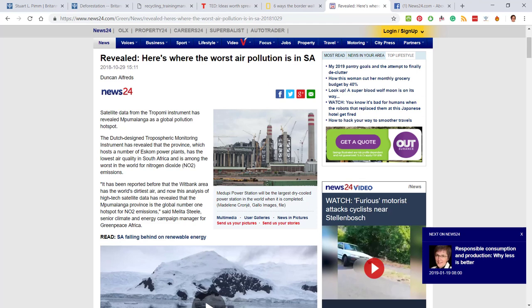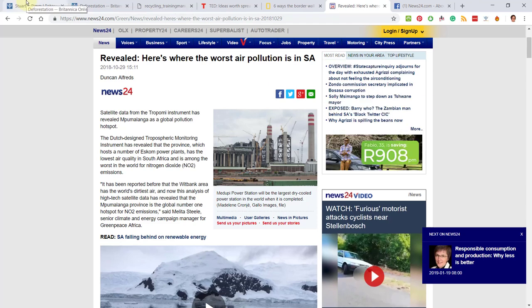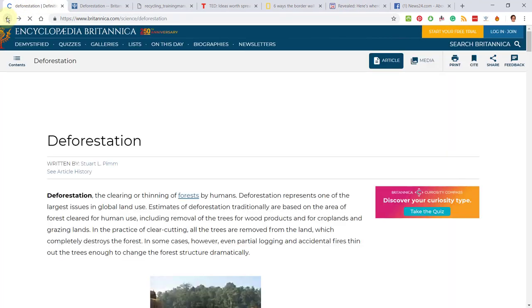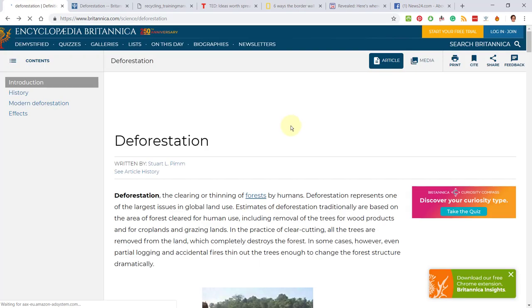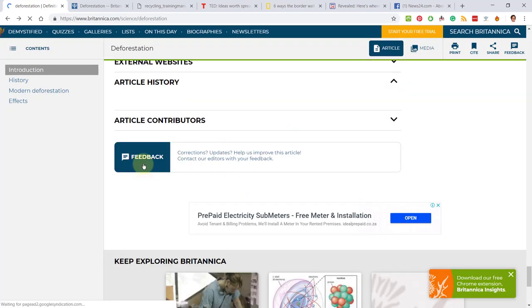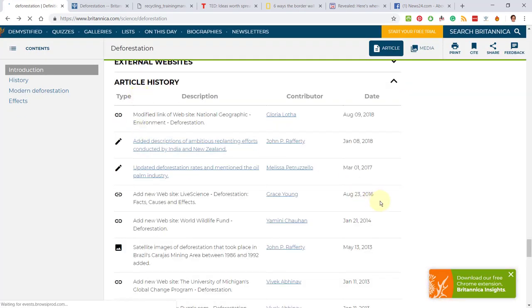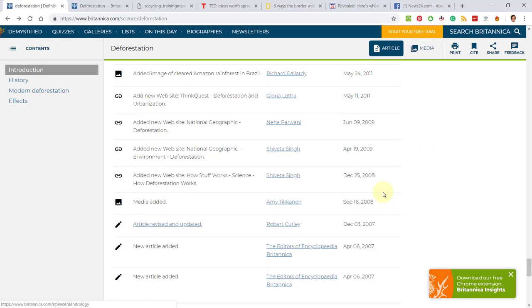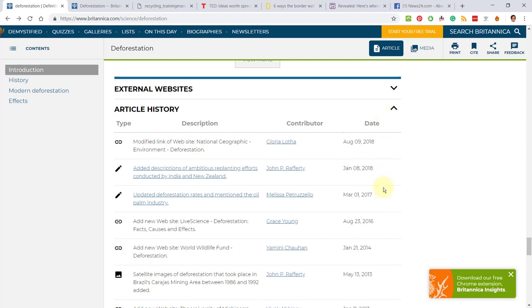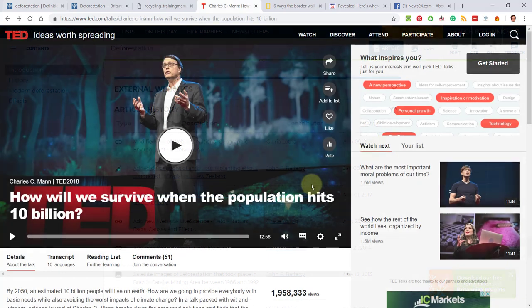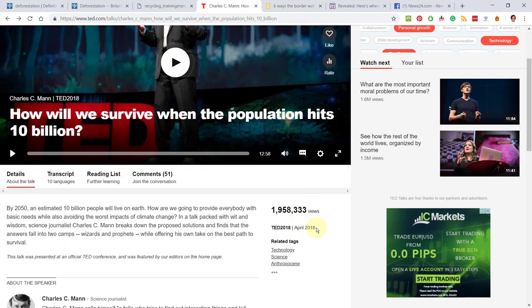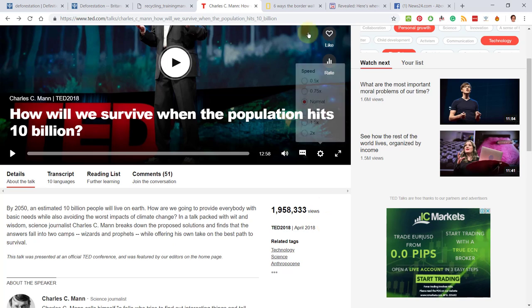For an article like the encyclopedia one, it's really lovely—they actually have an article history. This is not very common. It'll only be on really respected sites like this. So here you can say, just like the example, that the article was originally posted in 2007 but has continually been updated to include the latest information, with the latest update being on August 9th, 2018. For a video, you would post the date on which the video was published or delivered. So April 2018 is fine. You can just say it's up to date, was delivered in April 2018.